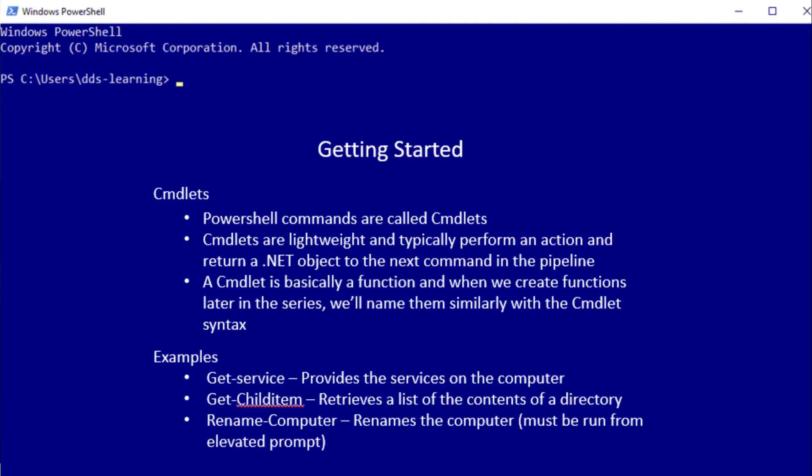A couple of examples of the commandlets in PowerShell are Get-Service. We just talked about it - it provides the services on a computer. We'll go and get a list of them from the kernel. Get-ChildItem retrieves a list of the contents in a directory - the files or other folders in a directory.